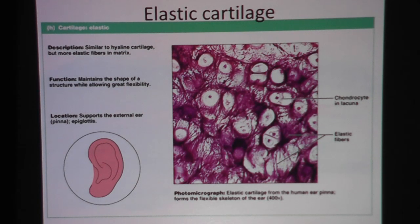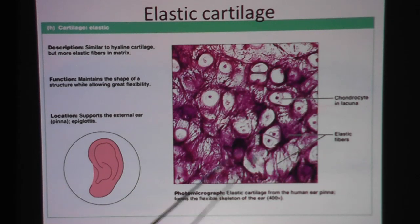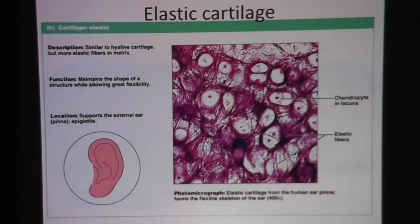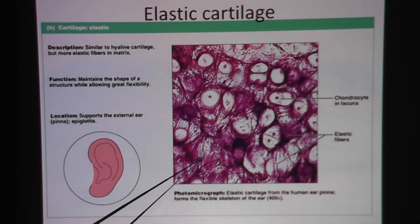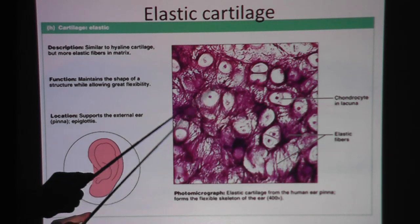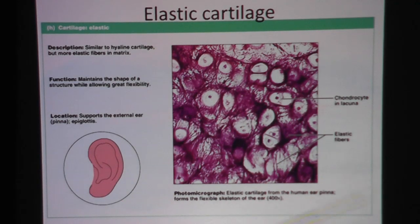We call this elastic cartilage because it has elastic fibers. You may be wondering what elastic fiber looks like. Look back in the areolar or loose connective tissue slide. The elastic fibers tend to be thin and dark. Here you see these little fine thin lines running through the matrix. Notice they tend to be short and random — they don't really have one definite direction.